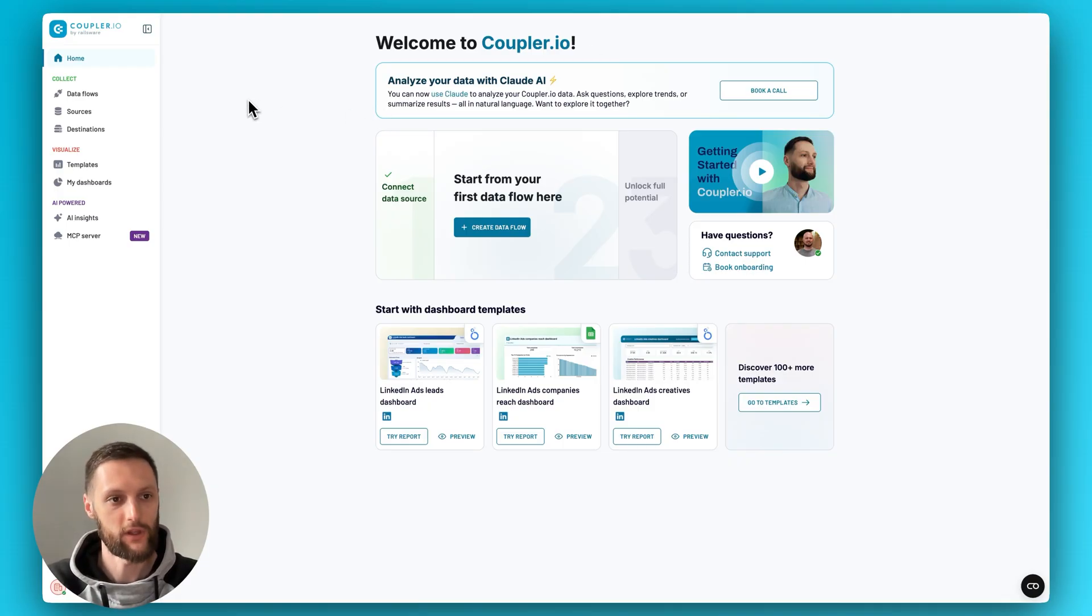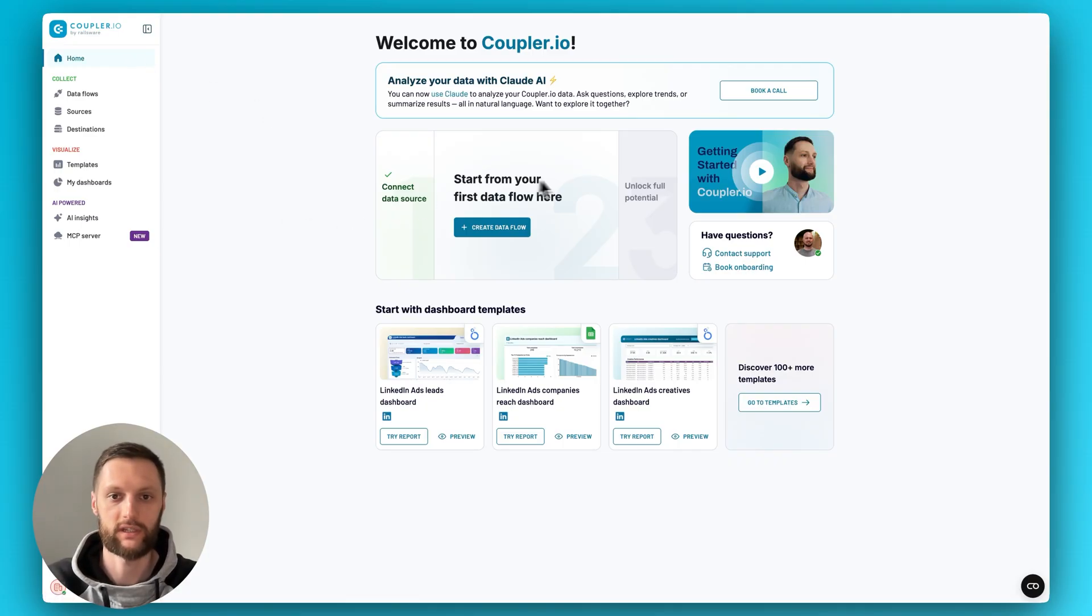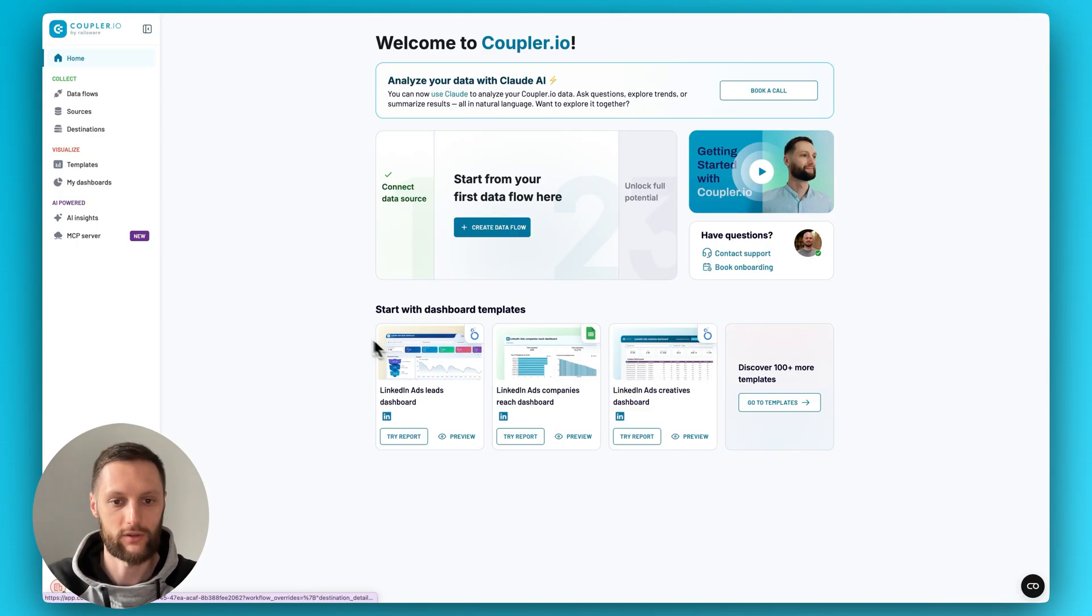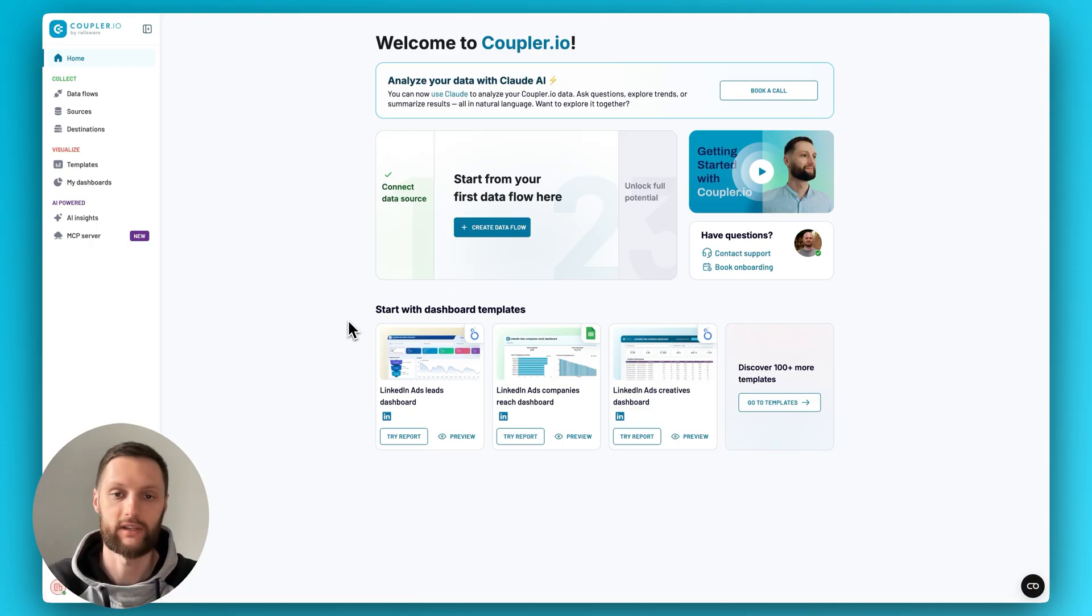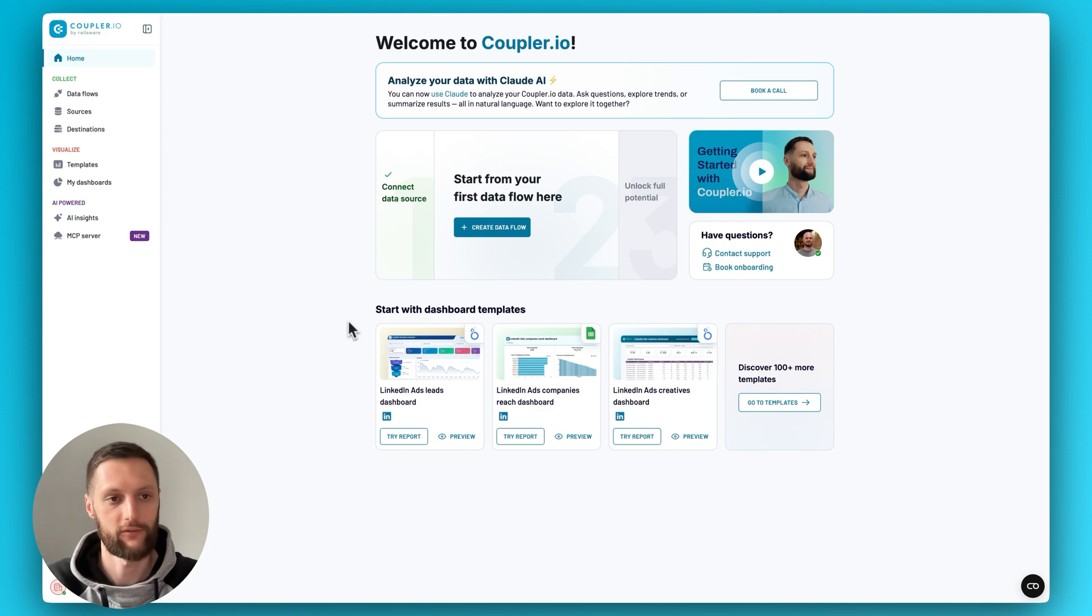As soon as we log in, we will land in the homepage of the app. This is your screen that will help you get started with your first data flow. It will have pop-ups and notifications about newly released features, important videos, and also dashboard templates that are relevant to the use cases you've been playing around with in the tool itself.